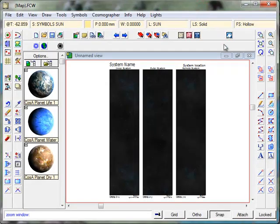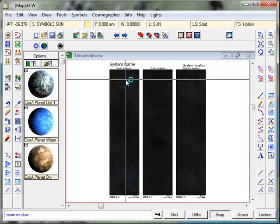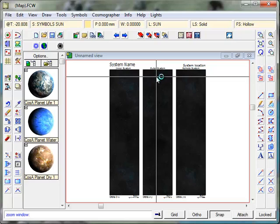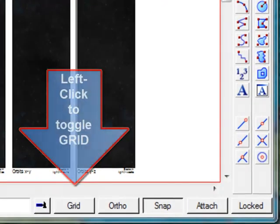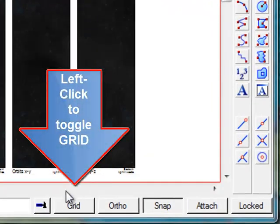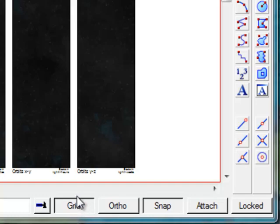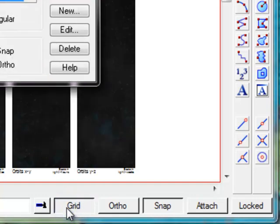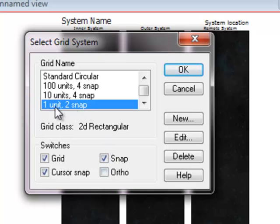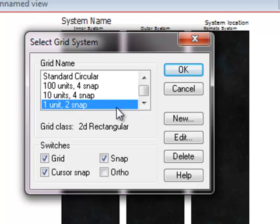Once the template comes up, you'll see three strips. The first strip represents the distance of planets from the Sun in light minutes. The second strip is the distance in light hours and the third is in light weeks. Let's start by turning on our grid. We'll just quickly zoom in on that by right-clicking. And you'll see that we've currently got it set to one unit equals two snaps.